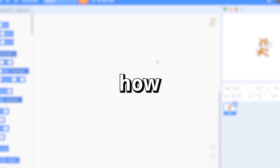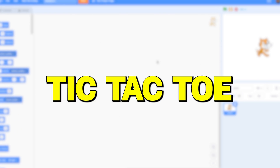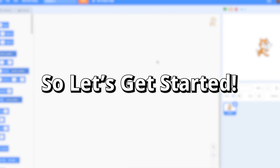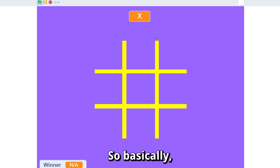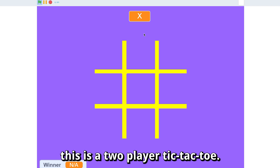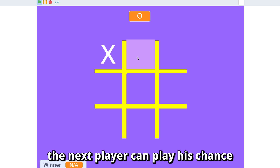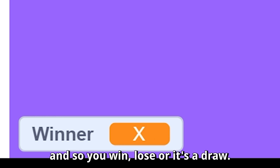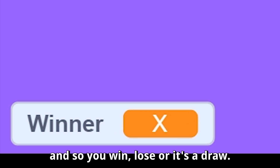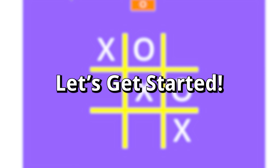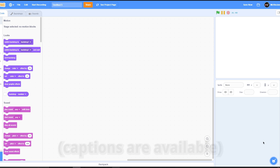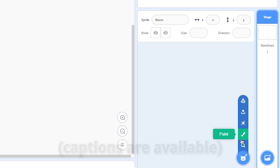Hey, what's up guys! Today I'm going to show you how to make a tic-tac-toe game in Scratch. Basically this is a two-player tic-tac-toe — you click on it, it changes chance, the next player can play, and so you win, lose, etc. Let's get started.